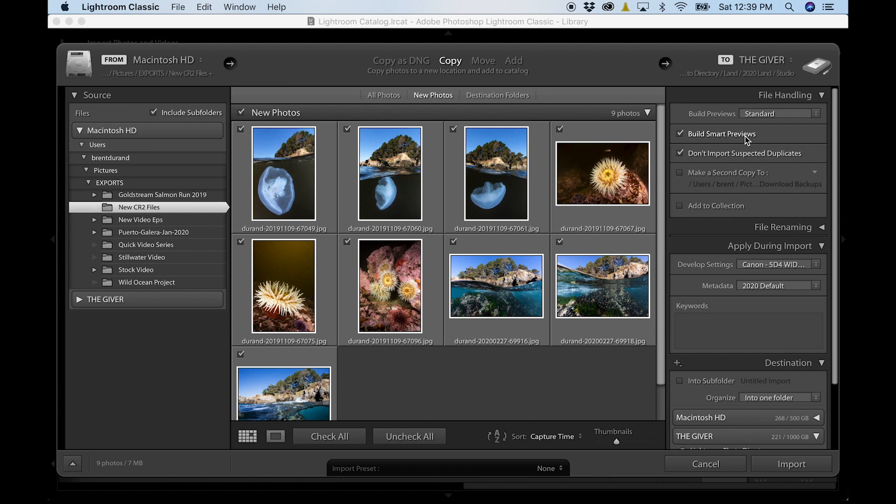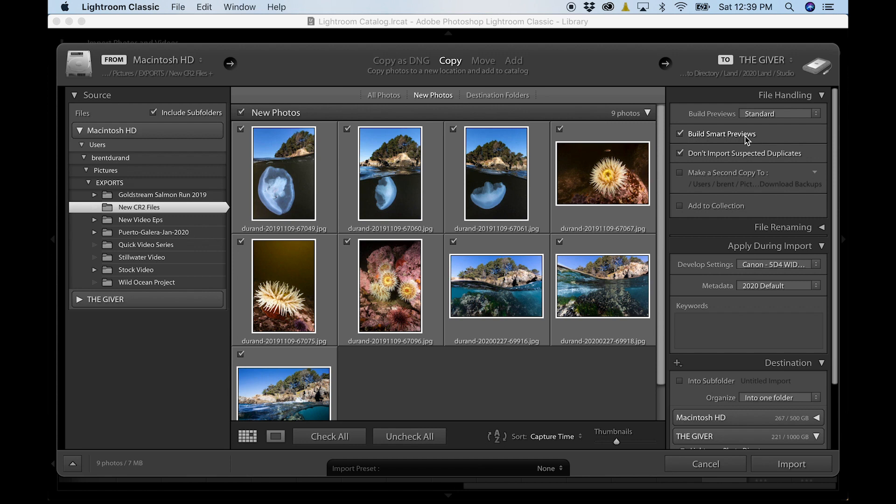I also like build smart previews checked. Now build smart previews is really great because when you're using your external hard drive, you obviously have access to all the files. But smart previews allow you to access all your files up to a certain resolution without the hard drive. So let's say you want to crank out some metadata and some keywording while you're on an airplane, but you don't want to get your hard drive because it won't fit on that little tray. Forget about it. Just break out your laptop and you can update your photos. You can edit without the hard drive. And then once you plug your hard drive in that library back in, Lightroom will update everything in the background.